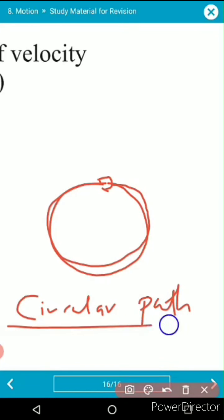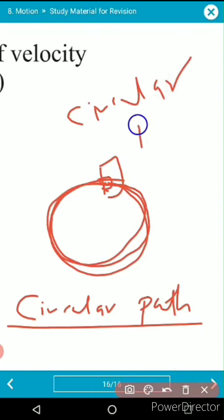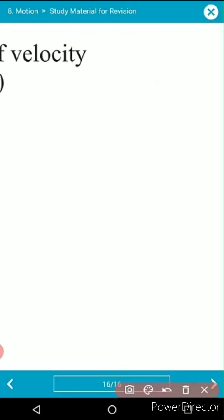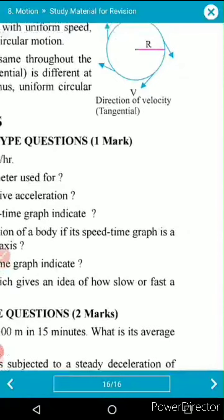Whenever an object moves with uniform speed in a circular path, that motion is called uniform circular motion. The object is continuously changing its position, so it is in motion. This particular type of motion is called circular motion.